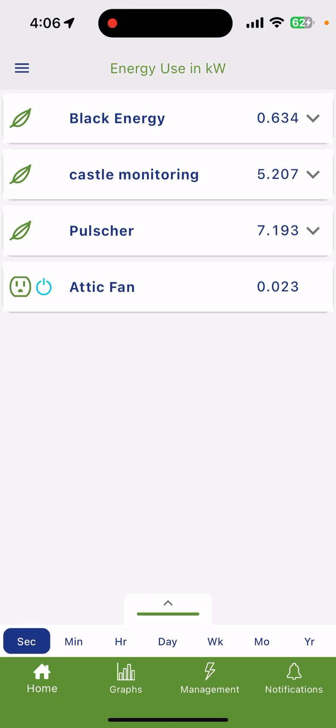My house is using 0.634 kilowatt hours. Anything that's right here is what we're paying for. The middle house is paying for 5,000 watts per hour, or 5.066 kilowatt hours, and the bottom one is using 7,000 at the moment.